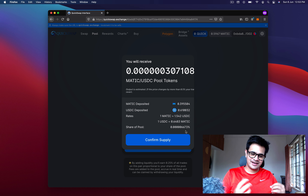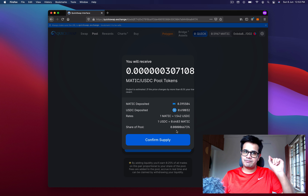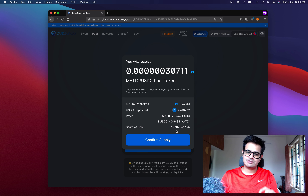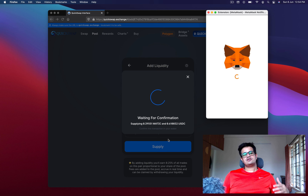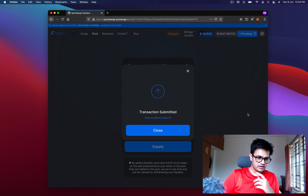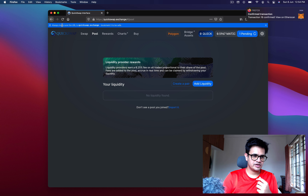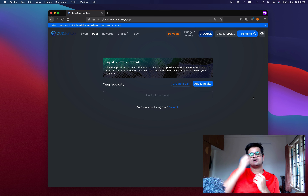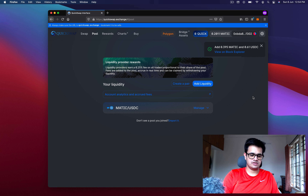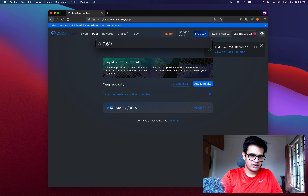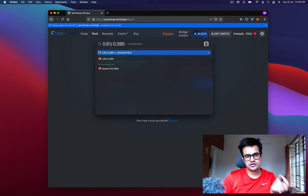After clicking Supply, the amount I'm putting in the pool gets deducted from my wallet and I receive the pool's LP tokens — they have a name like MATIC-USDC. I'll receive a 0.006673% share of the pool. Whatever fees the pool earns — say 100 USDC and 100 MATIC in fees — I get 0.006673% of that. I supplied 0.395 MATIC and 0.61 USDC, so the rate of MATIC in this pool is 0.61 divided by 0.395 which is roughly 1.544 USDC per MATIC.